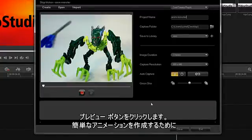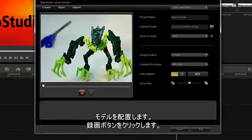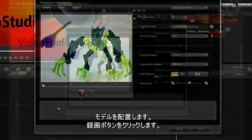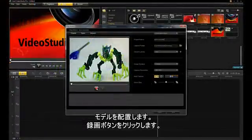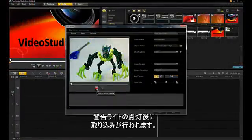To preview your animation, click the Preview button. To make a simple animation, position your model. Click the Record button. The capture begins and gives a warning light before capture.